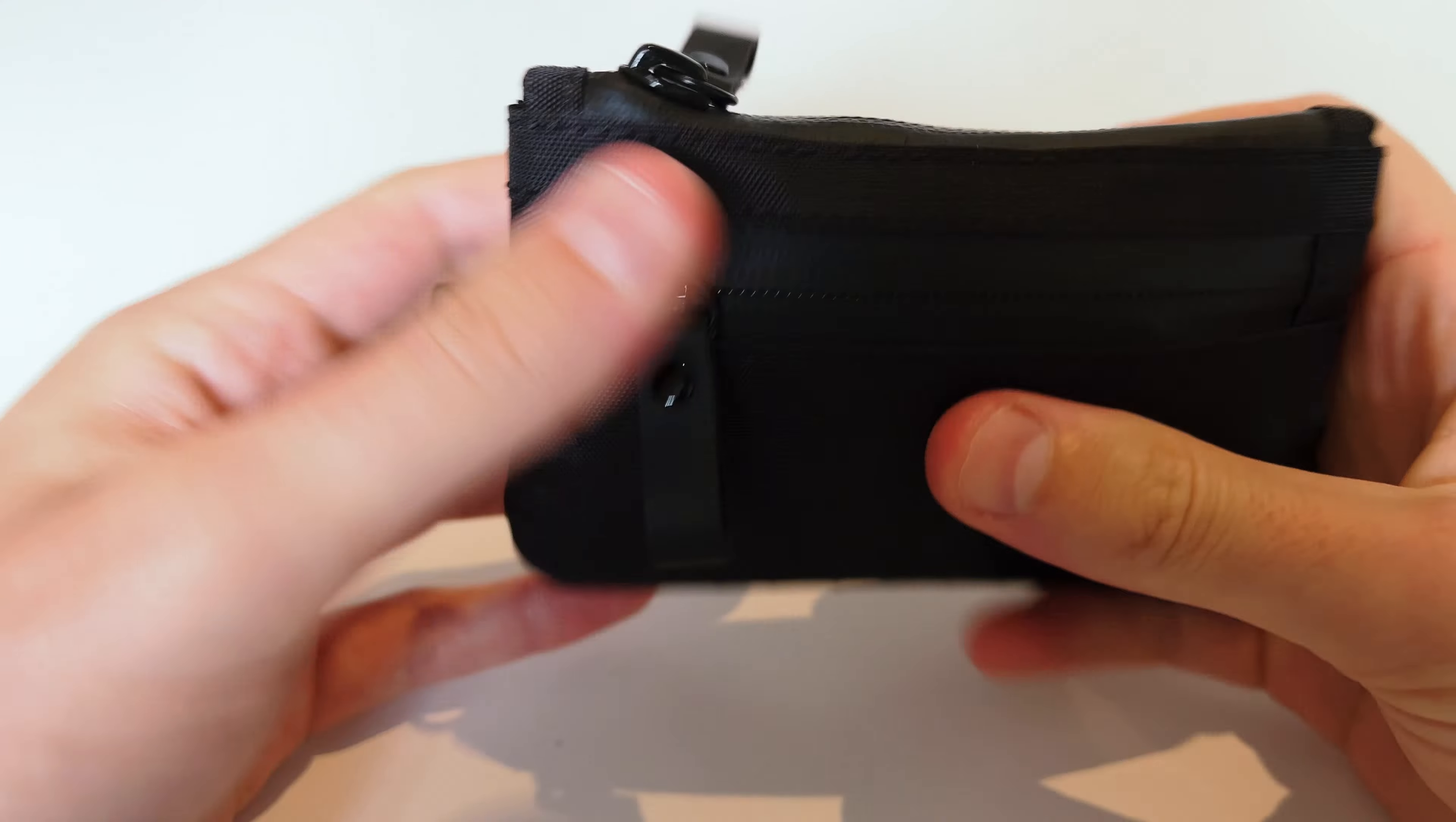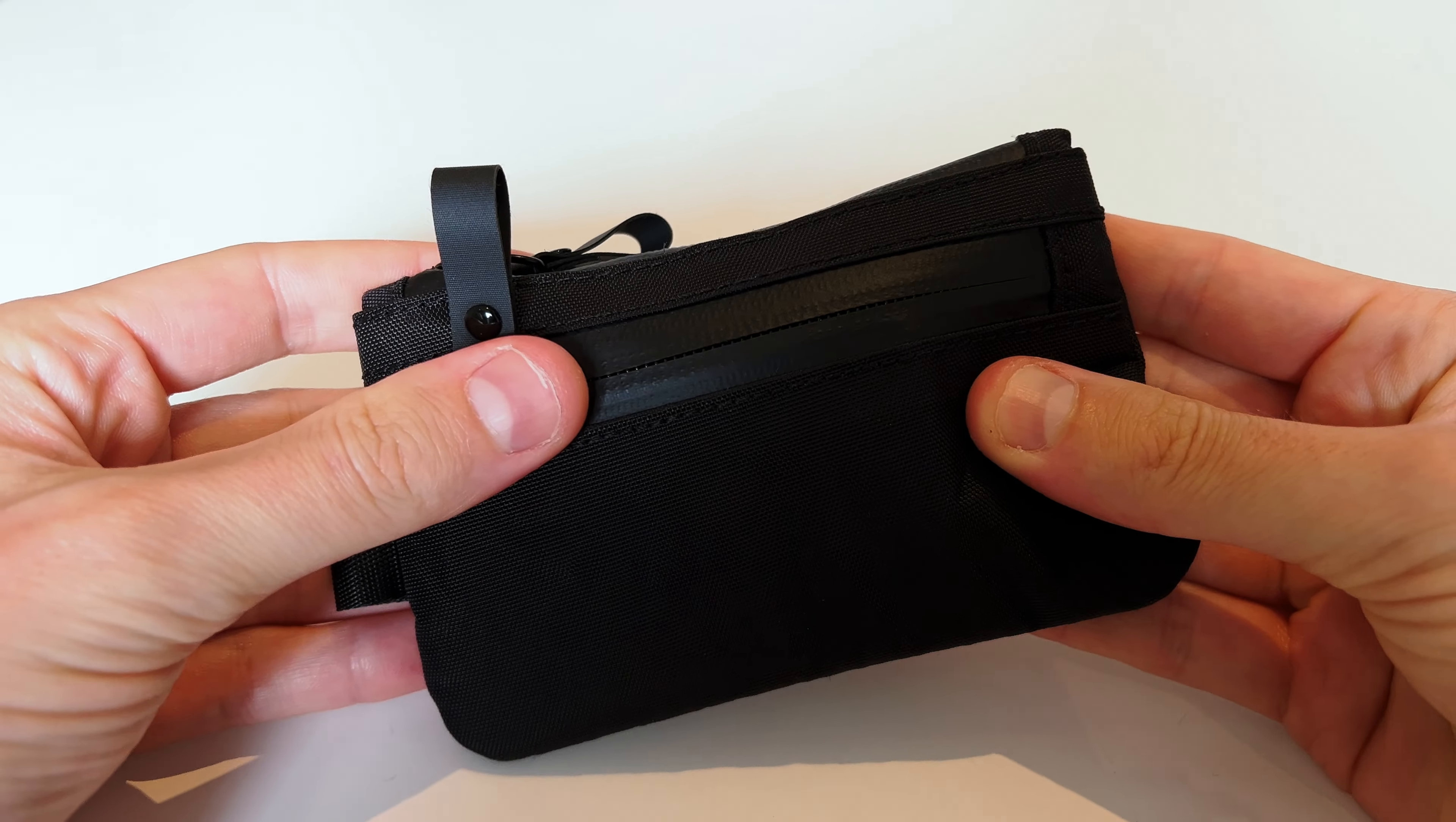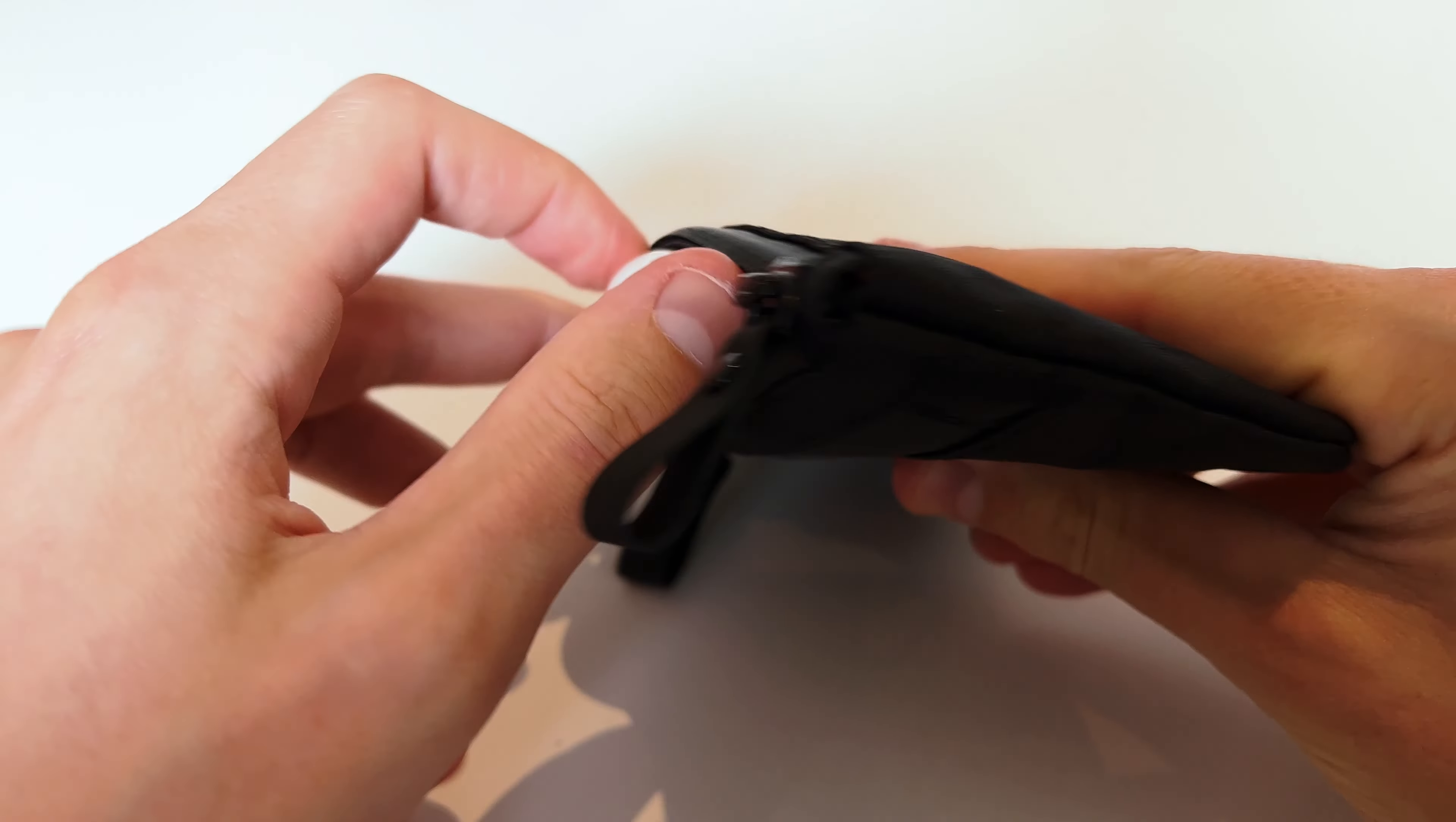I'm personally using this pouch as a wallet in the outdoor, but I can see myself using it to store some emergency kits.